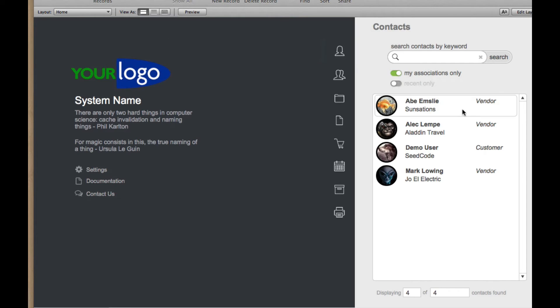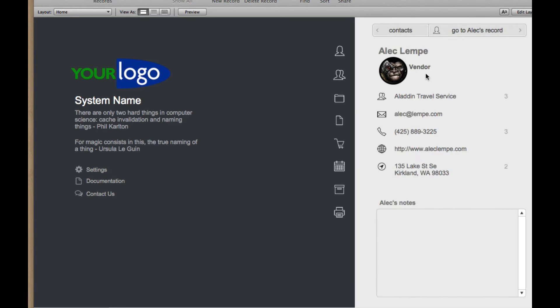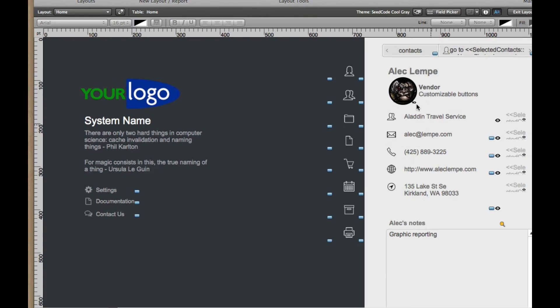So let's go over to the Home layout and look at that, and grab somebody else here and go into Layout mode. So here's the same kind of, we call this the badge, a badge of information about the contact.